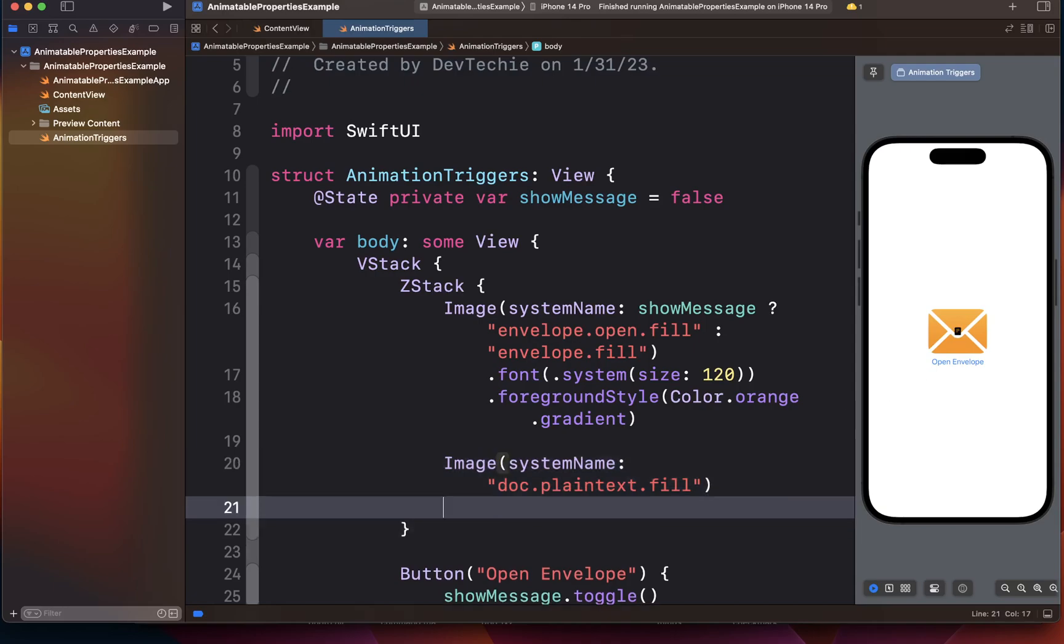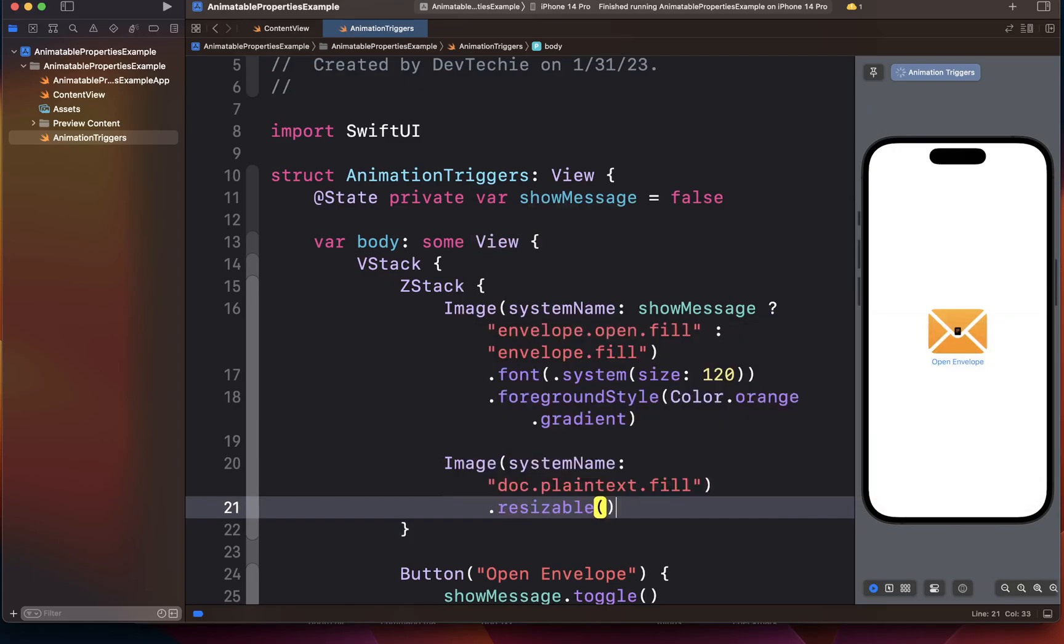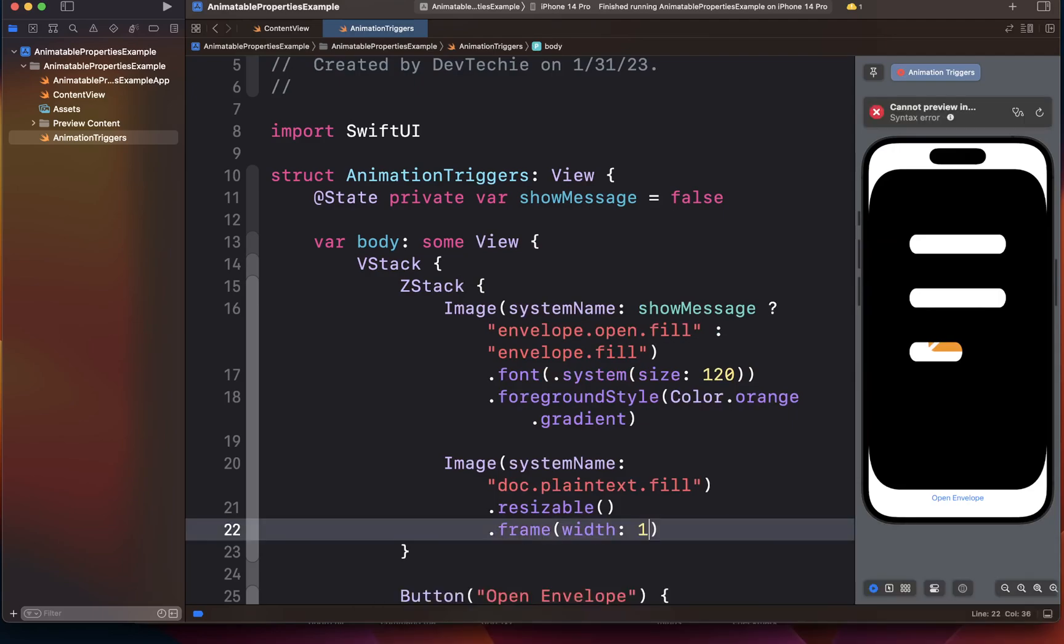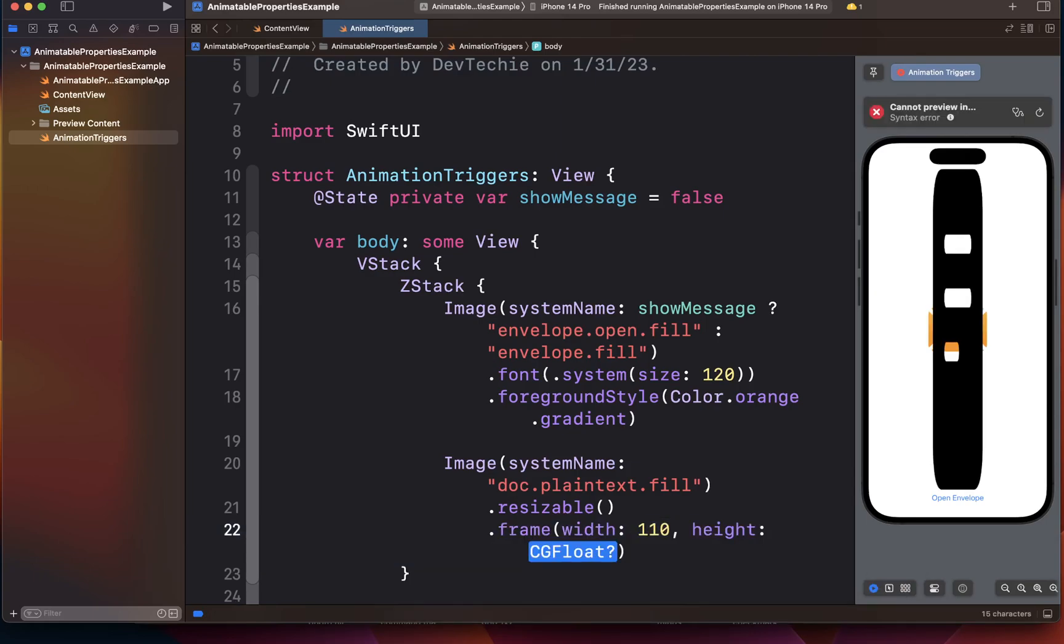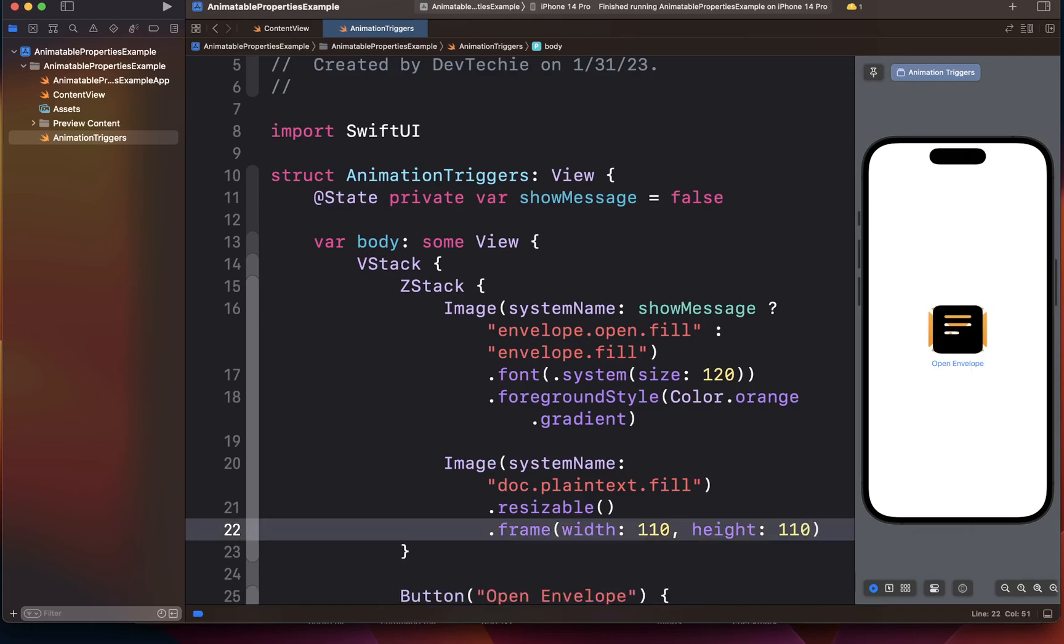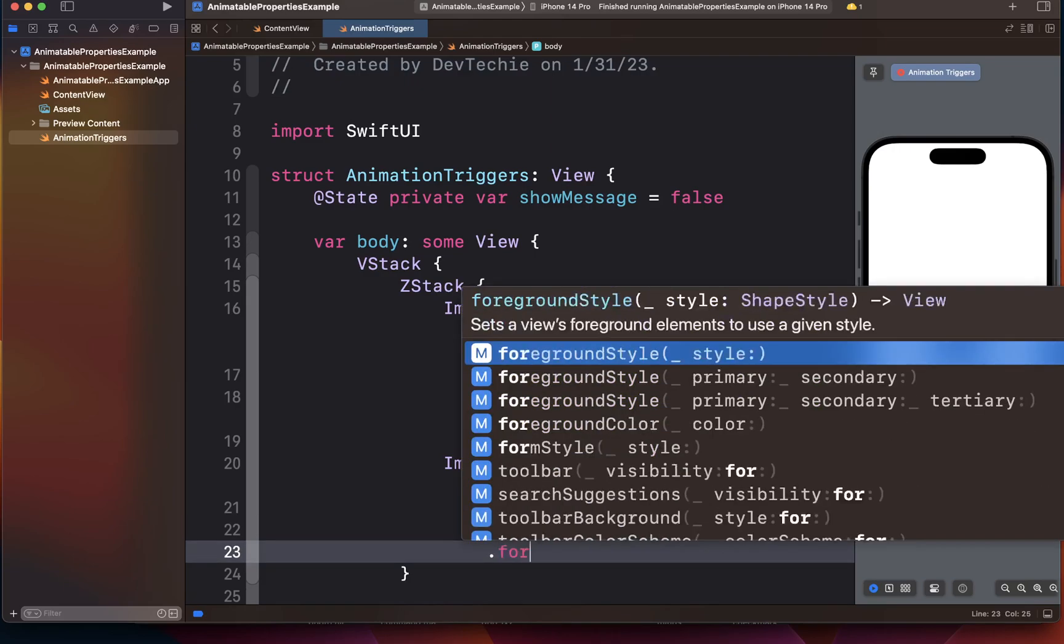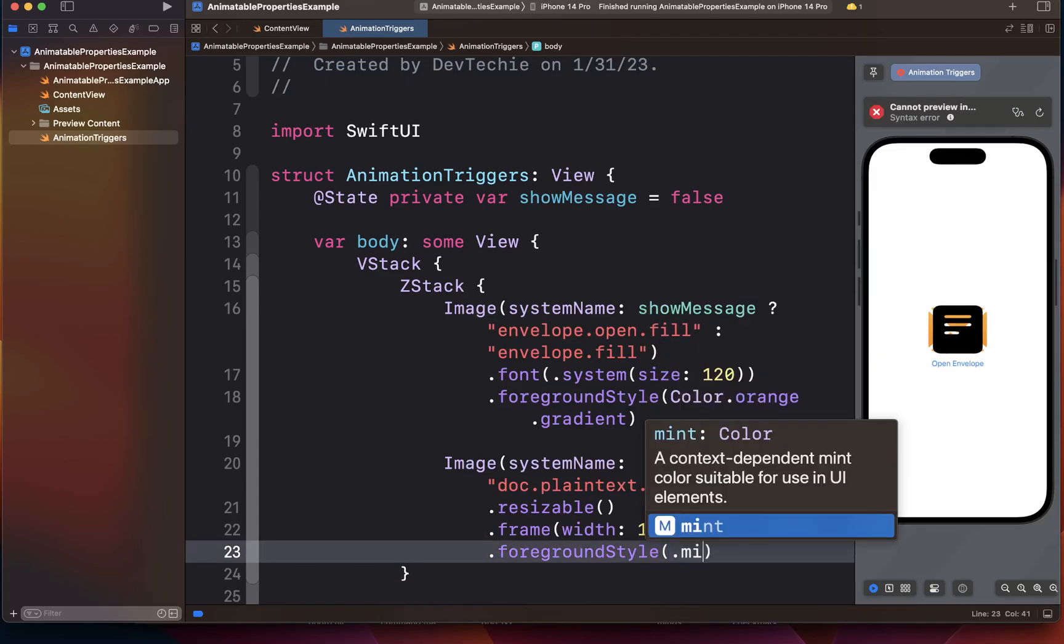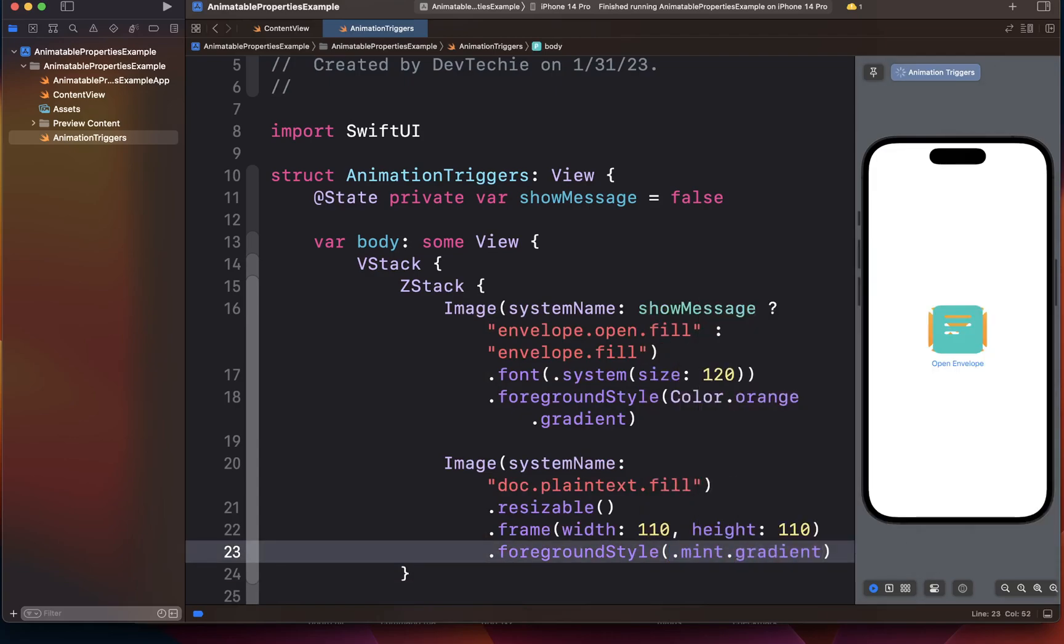So we're going to make this resizable and we're going to set a frame for this guy. The width for this document is going to be 110 points and the height is going to be 110 points. So it's essentially like a square. Now we want to set the foreground style. This is going to be dot mint dot gradient.